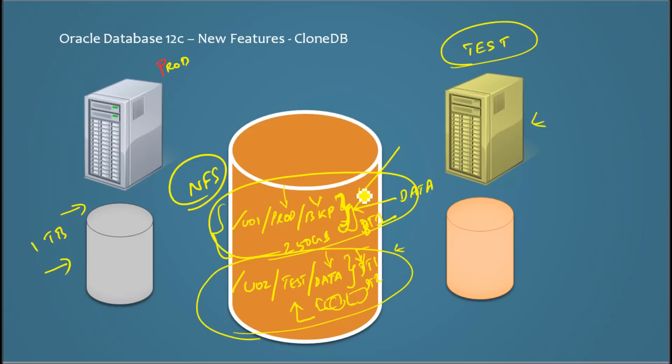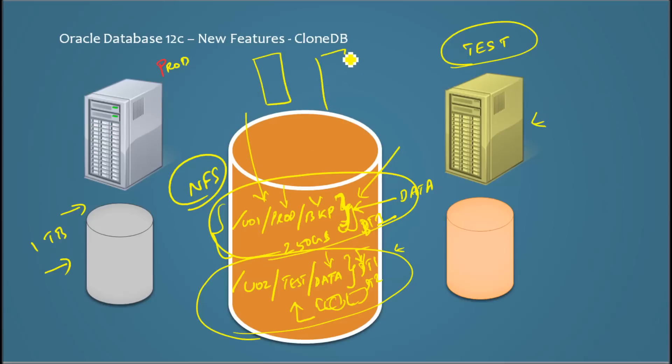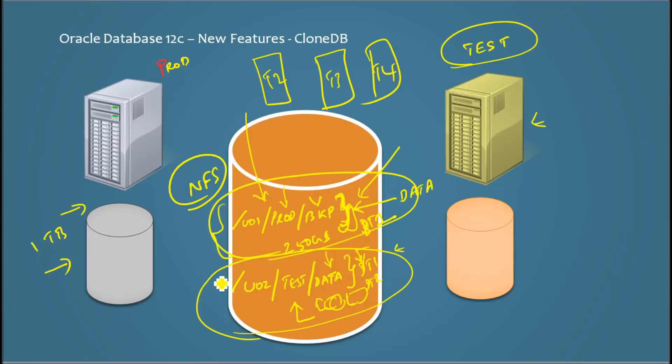So the modified data will be here and the backup data remains the same. And the interesting thing would be using this single backup set you can create multiple clone databases like test 2, test 3, test 4. So you are greatly reducing the space required for such clones or such refreshes.